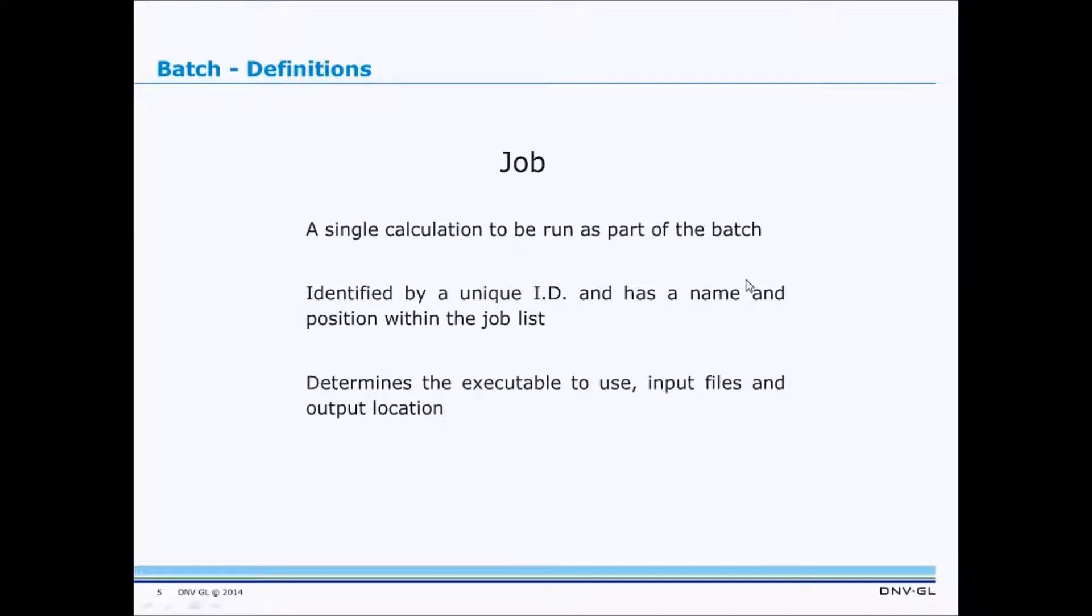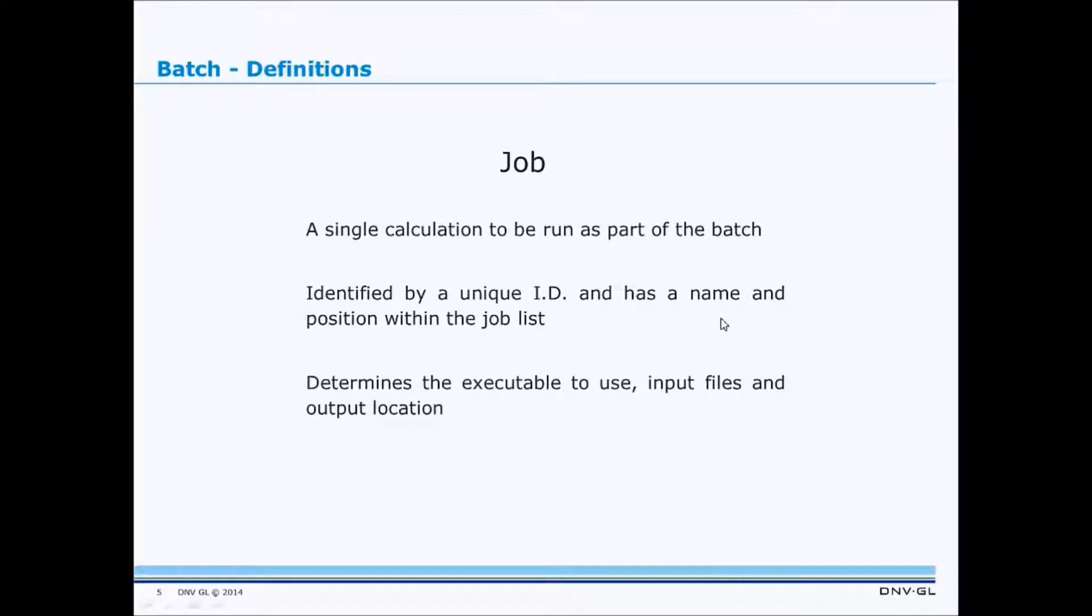Now that we've reviewed the basics, let's take a look at the new Batch Framework in action. Let me switch to a Bladed 4.6 user interface for that.